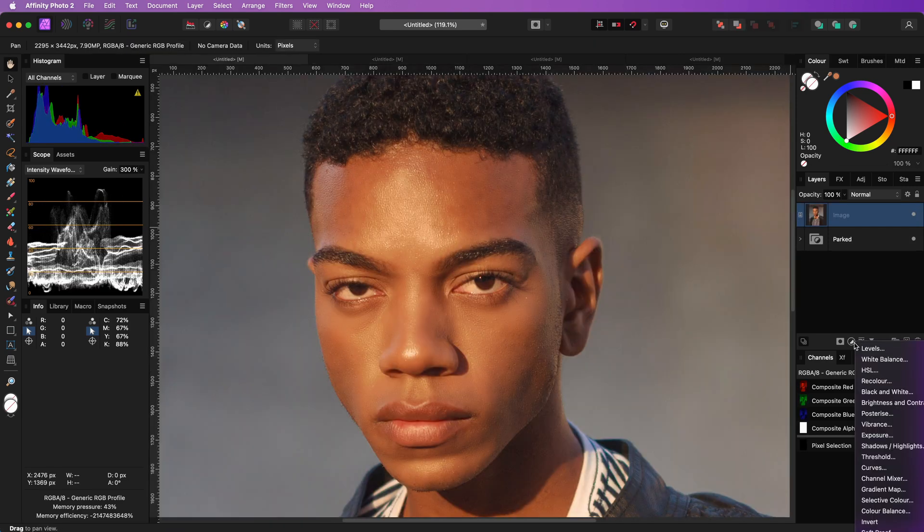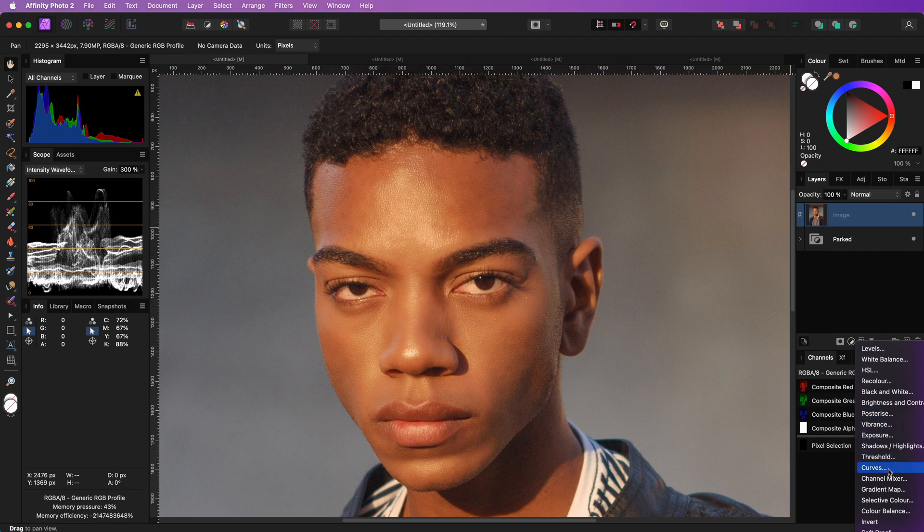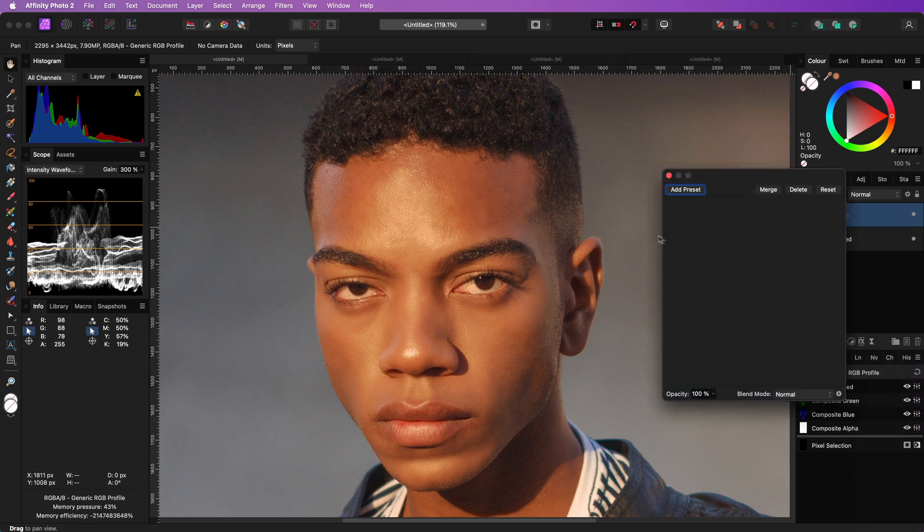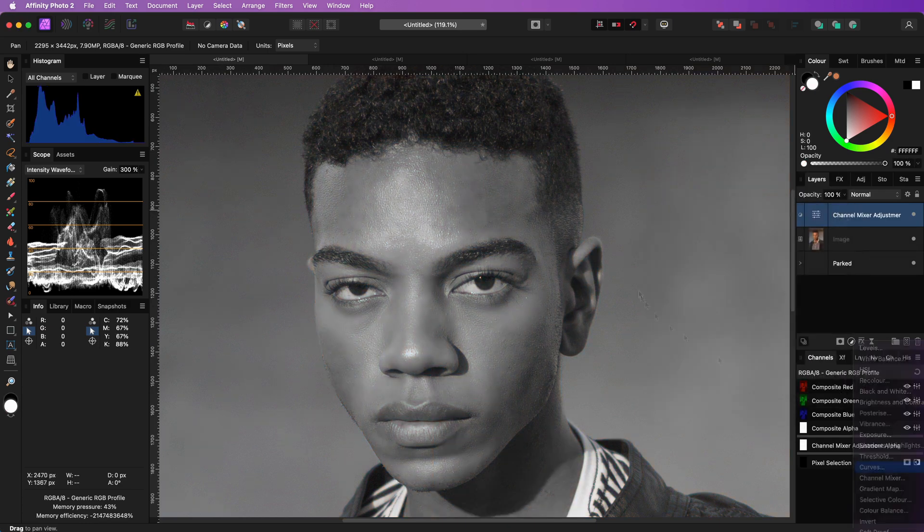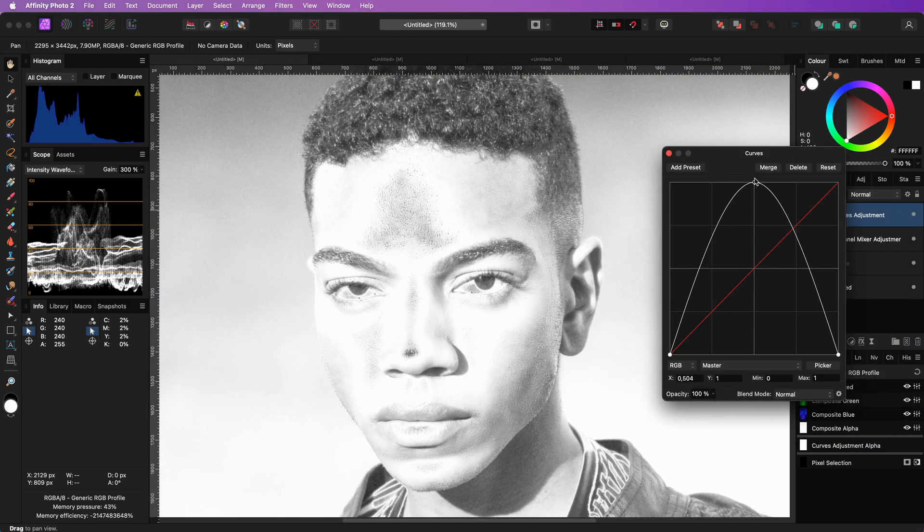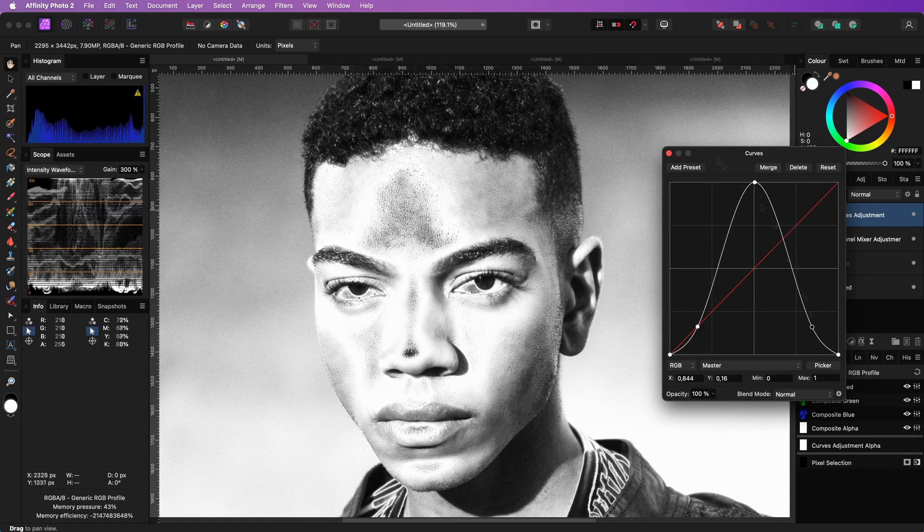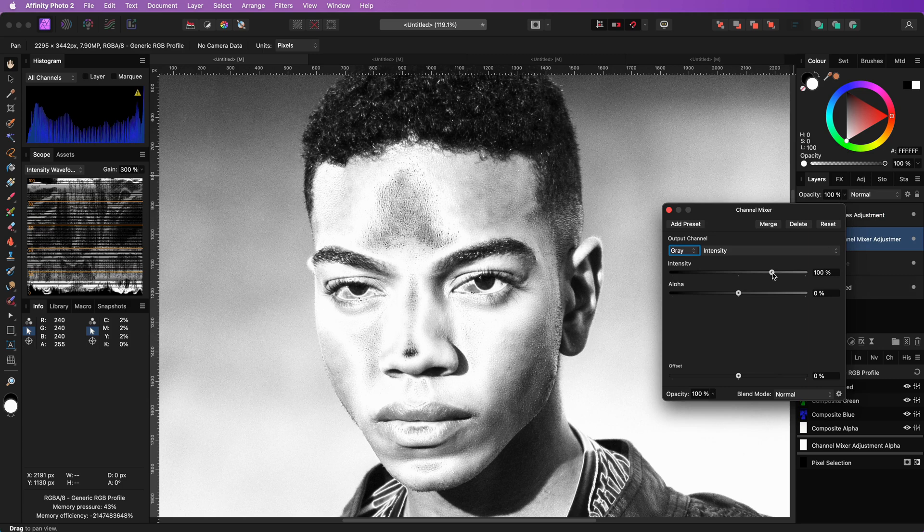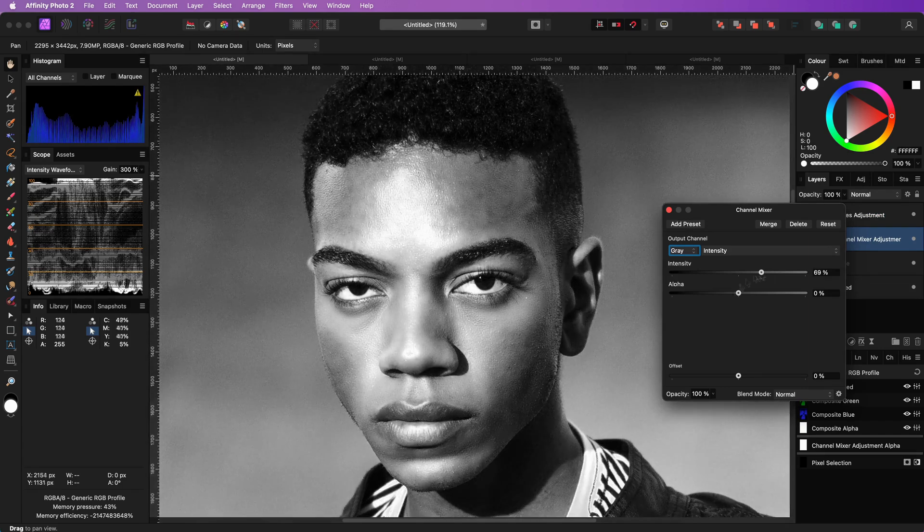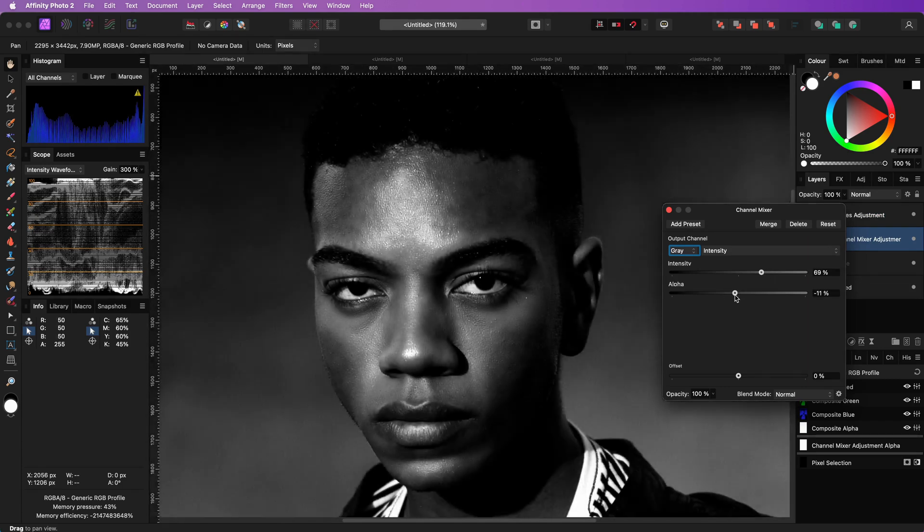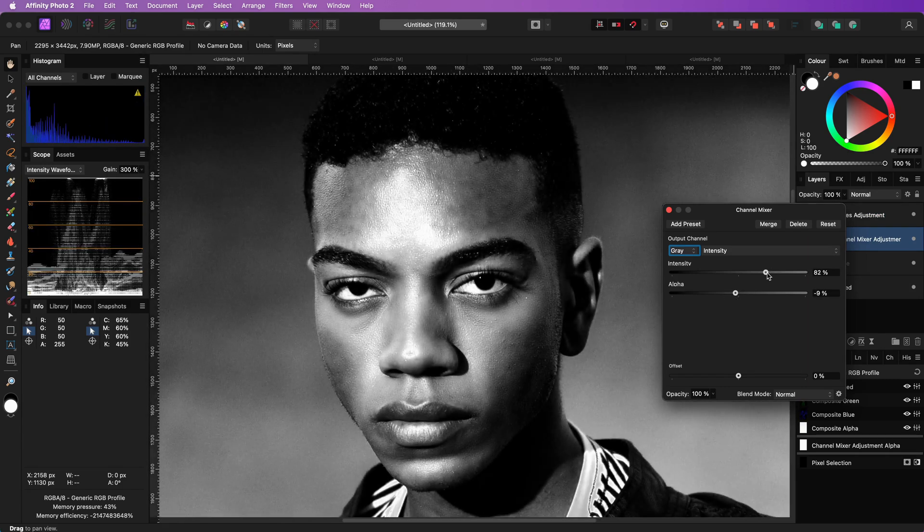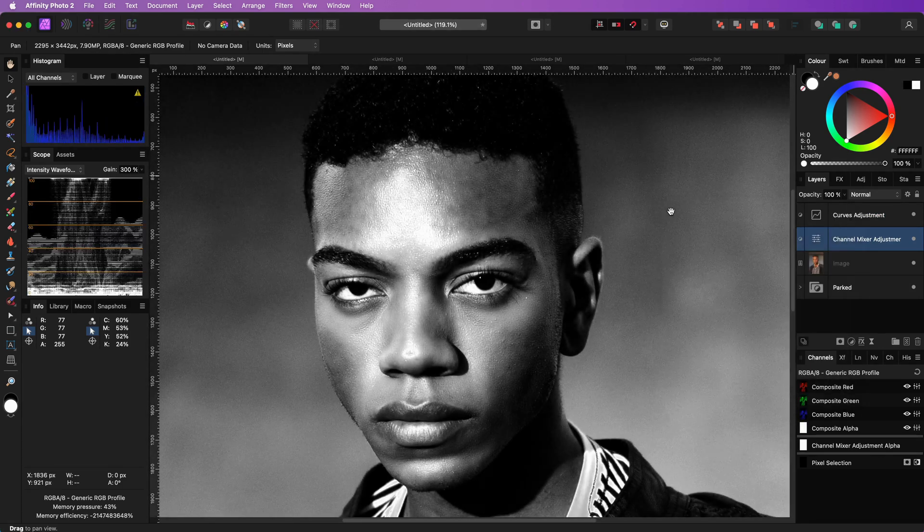Optionally, you can fine-tune the curve to get that extra contrast boost. In this image, I will apply the two adjustments and fine-tune the channel mixer until I get a look I'm happy with.